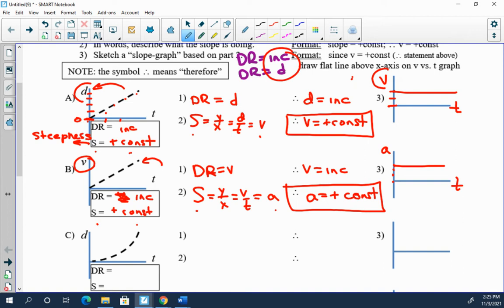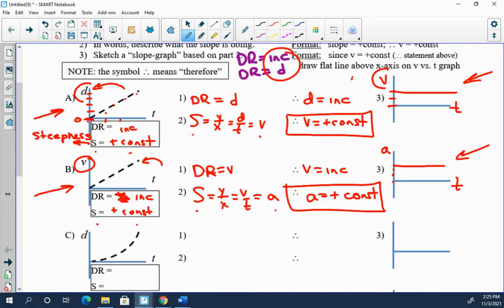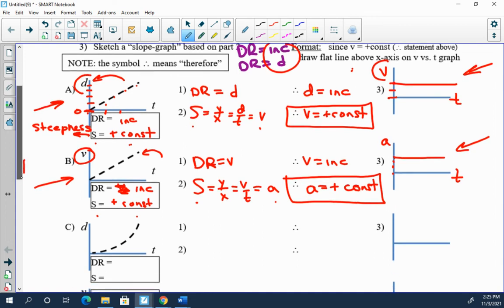So if your v versus t graph looks like this and your a versus t graph looks like this, if your d versus t graph looks like this, your v versus t graph looks like this, that's awesome. You may even see the mathematical pattern here. Well you have one graph that is straight, that's a diagonal line, then your slope graph is going to be flat, zero slope.